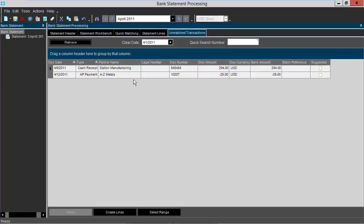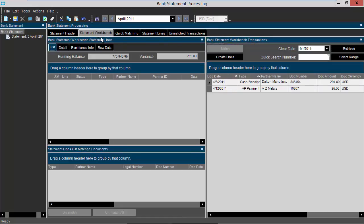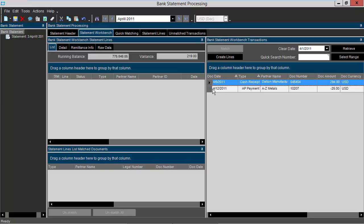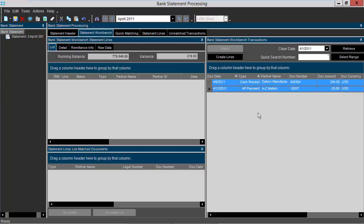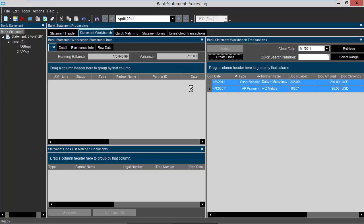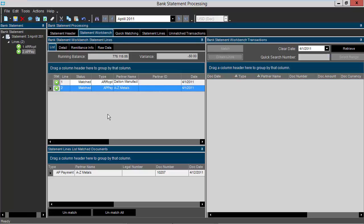Next I want to select my statement workbench tab. Here are my unmatched transactions. I'm going to select both lines and then click create lines. Epicor will then create match lines for my two transactions.